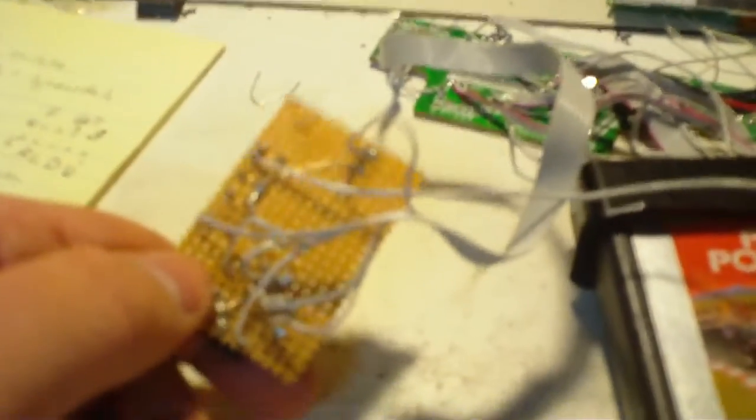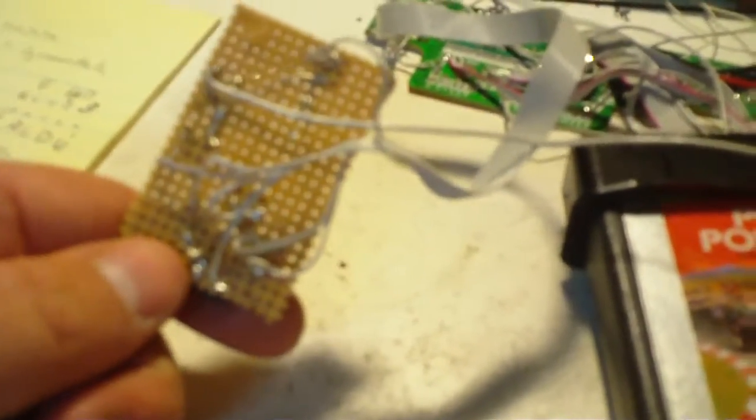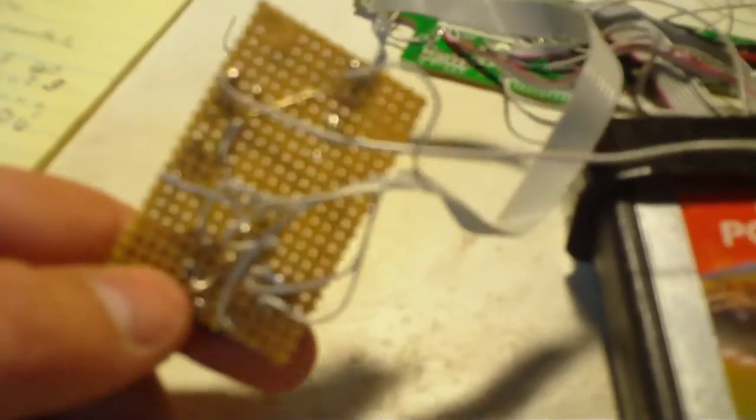Here's the controller for it. The Atari controller is very basic. You have a switch and you ground out the signal for an up, down, left, right, fire, etc.